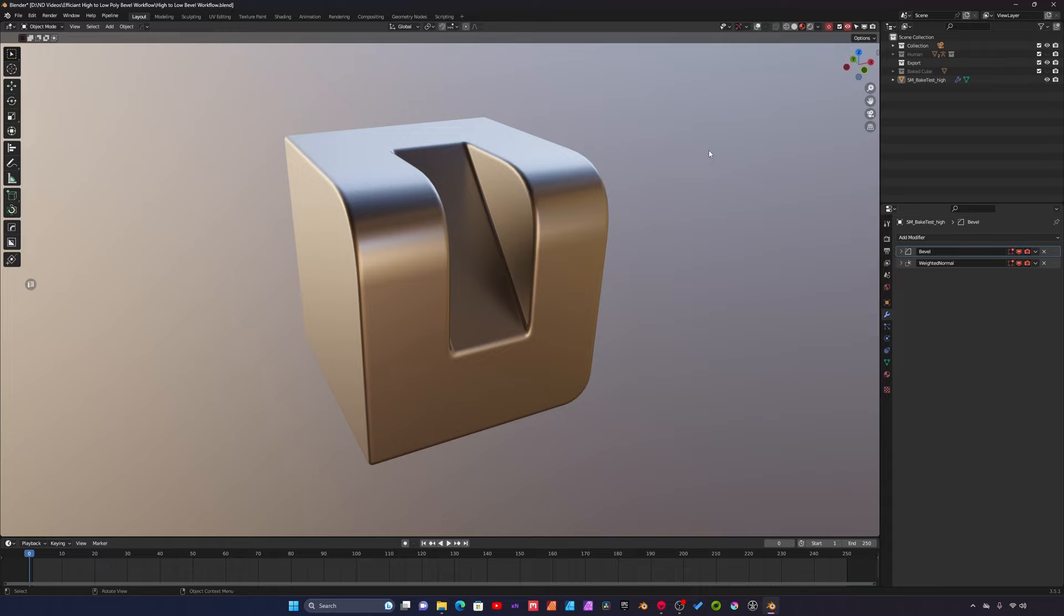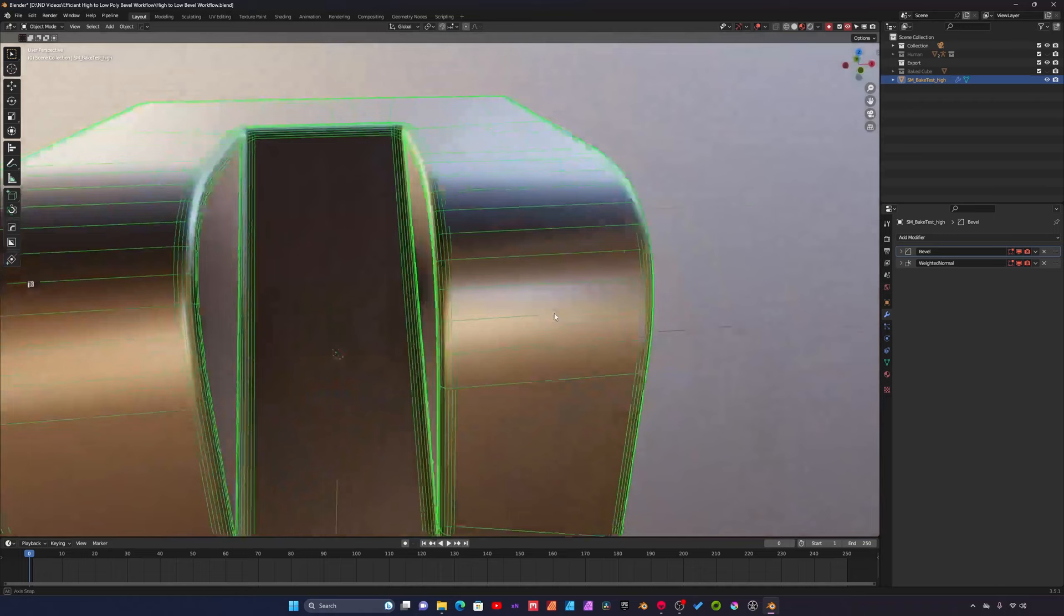Now this model that you see on my screen is a model that I built just for demonstration purposes of this workflow. This is the high poly asset. What we have here is on this model there's two modifiers which we'll go over in a minute.